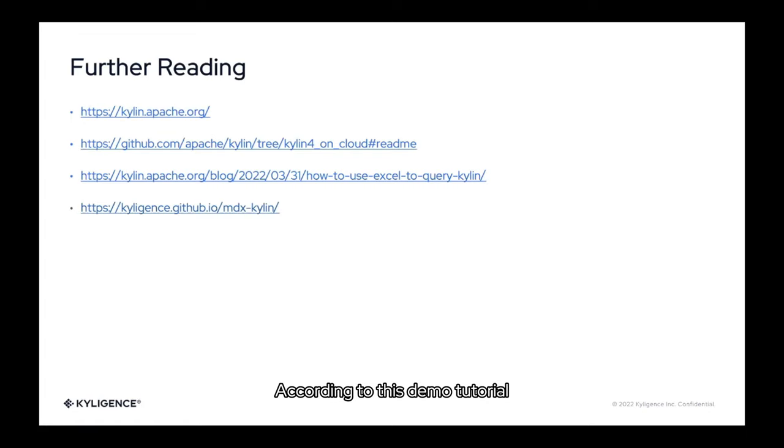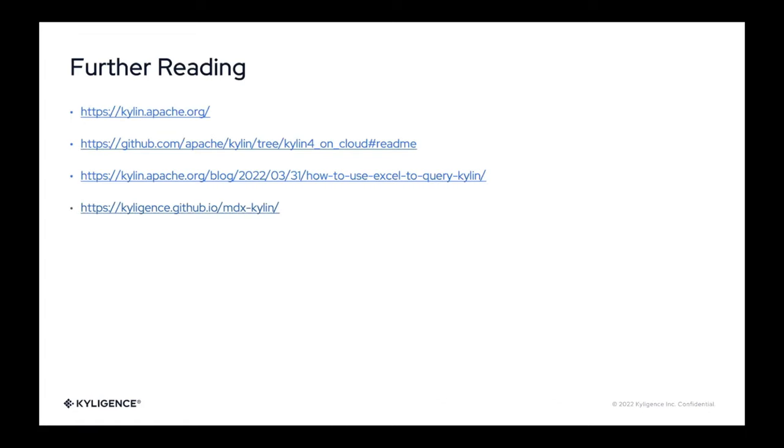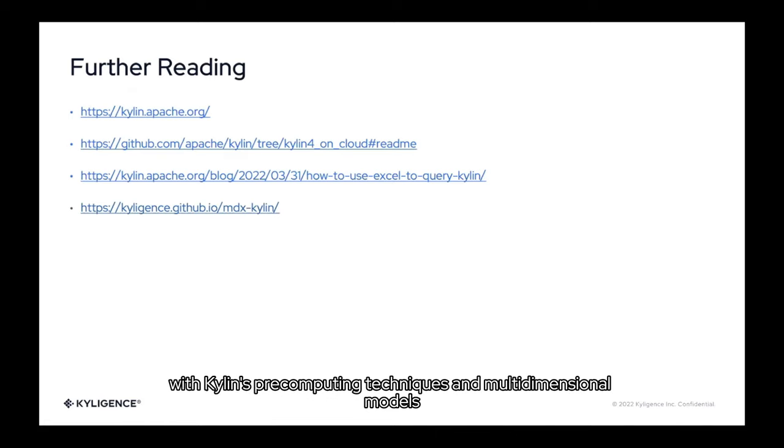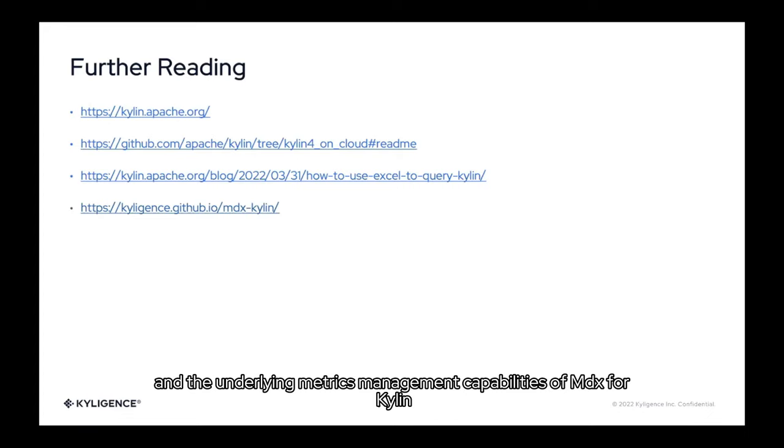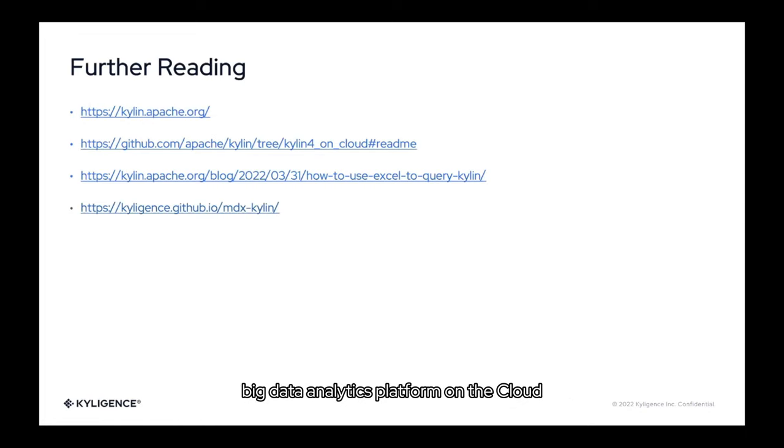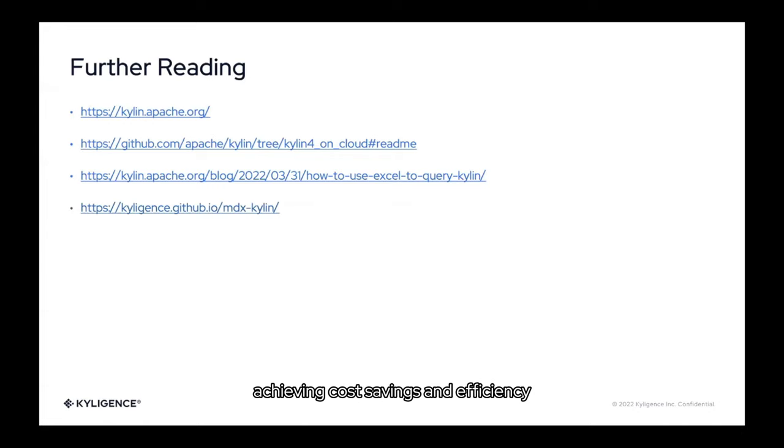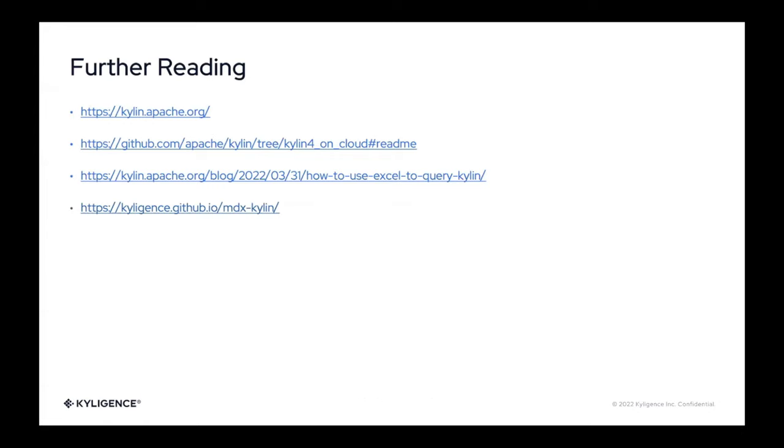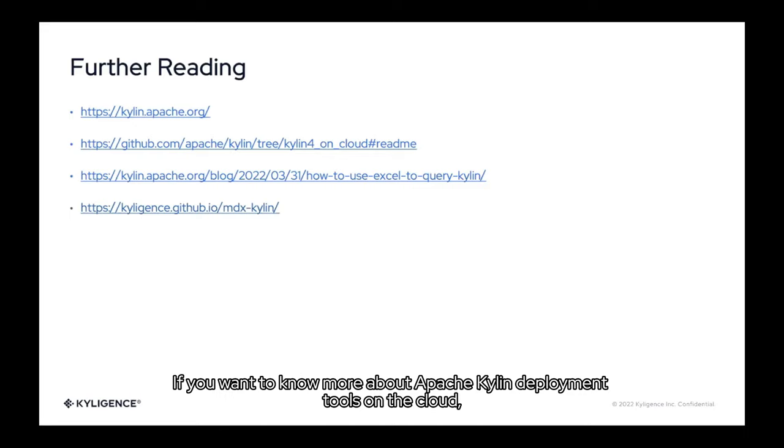According to this demo tutorial, user only needs to prepare an AWS account to use the on cloud deployment tool with Kylin's pre-computing techniques and multidimensional models, and the underlying metrics management capabilities of MDX for Kylin. Quick and easy to build Kylin plus MDX for Kylin based data analytics platform on the cloud, docking various BI tools for technical validation, achieving cost savings and efficiency, and the goal of unifying data caliber.